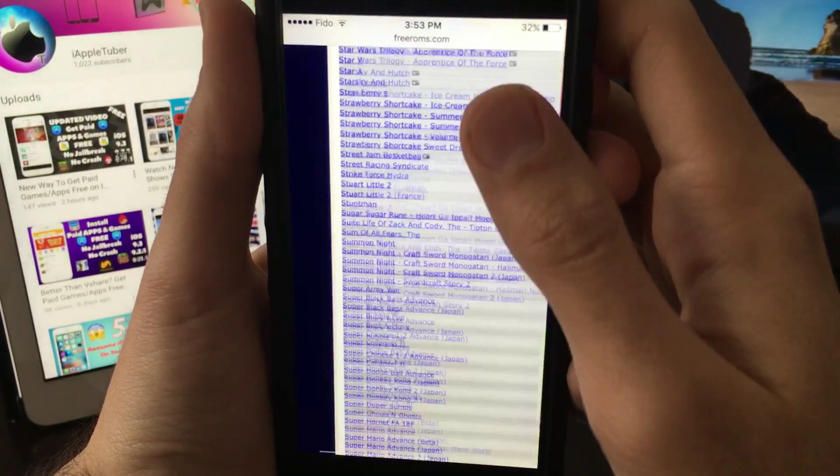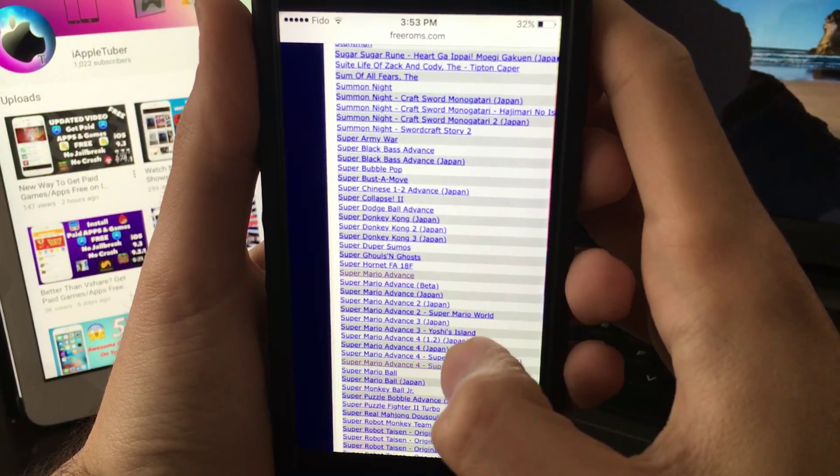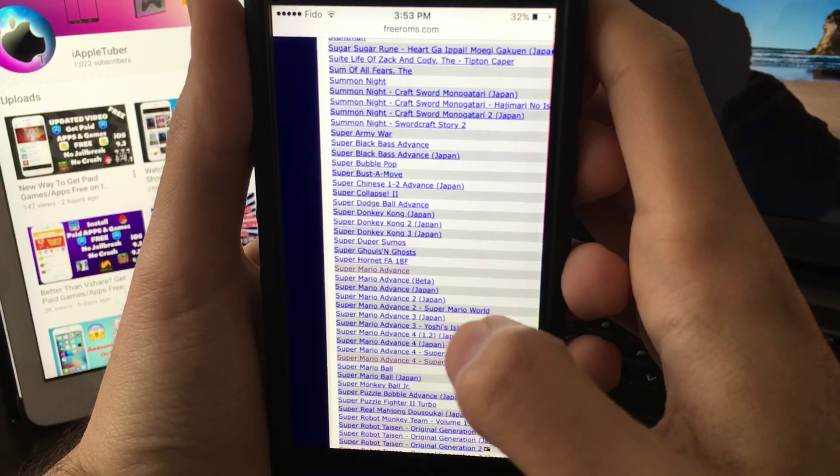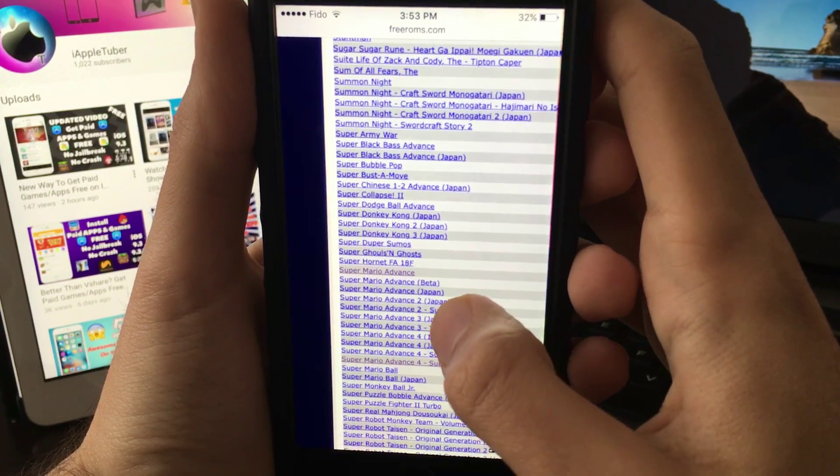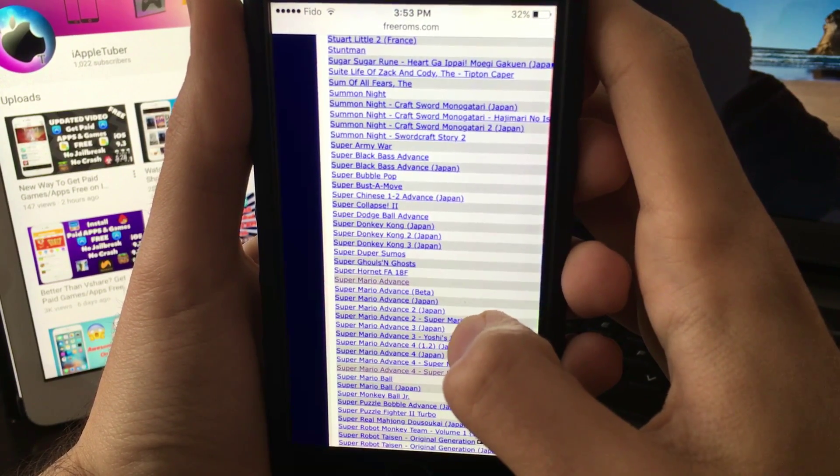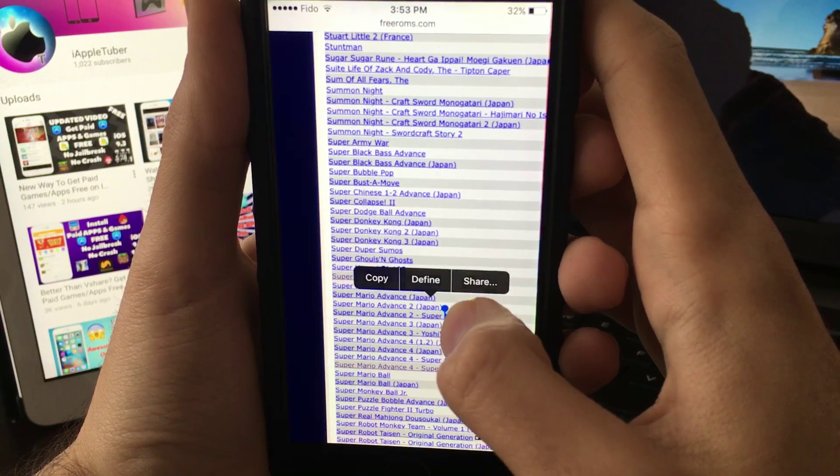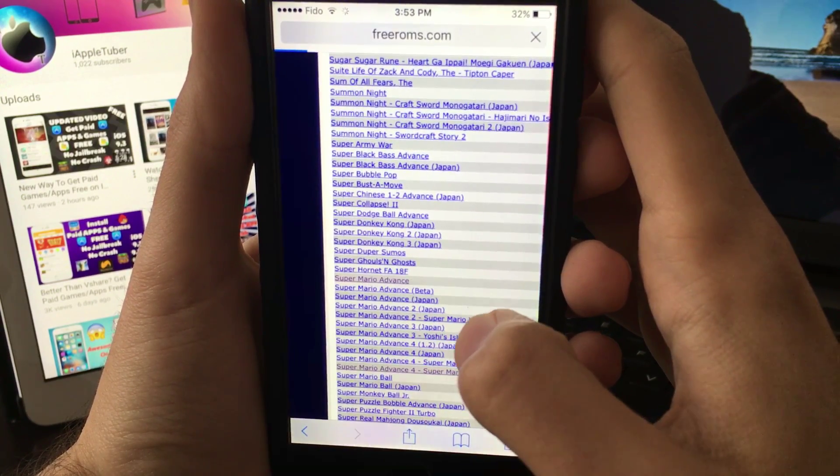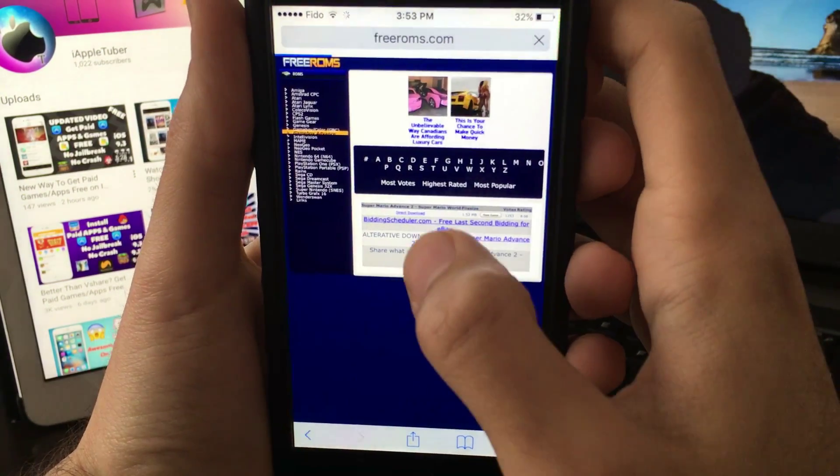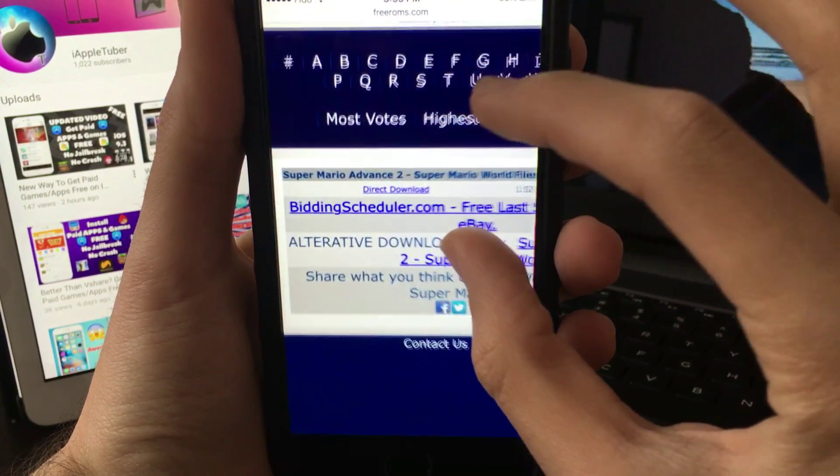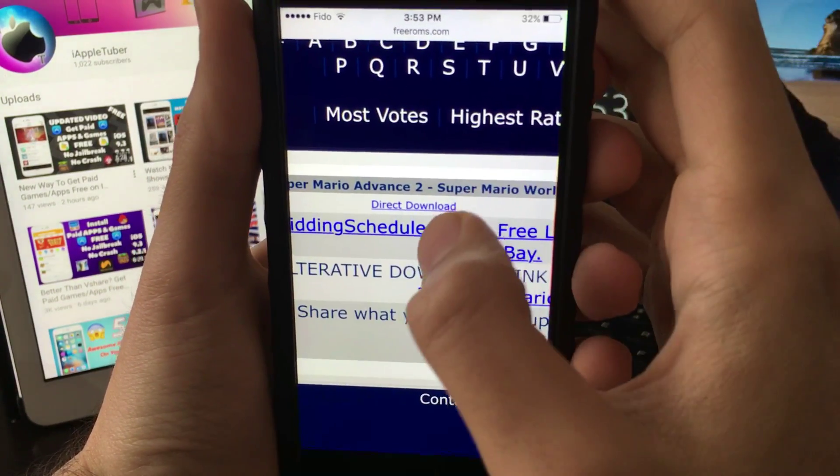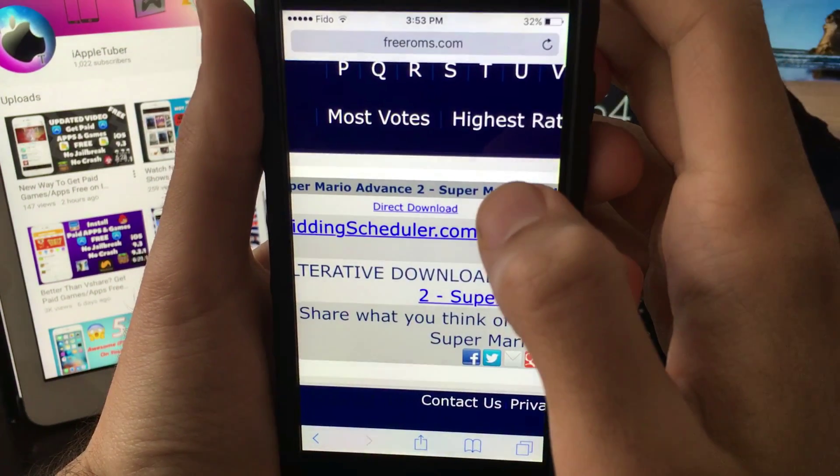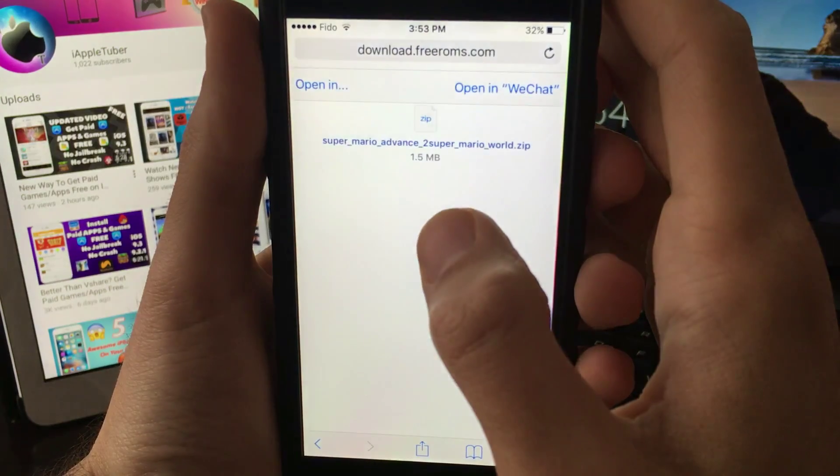Let me download Super Mario 2. Click on it. Once you click on it, click on direct download. Once you click direct download, wait for this to load.